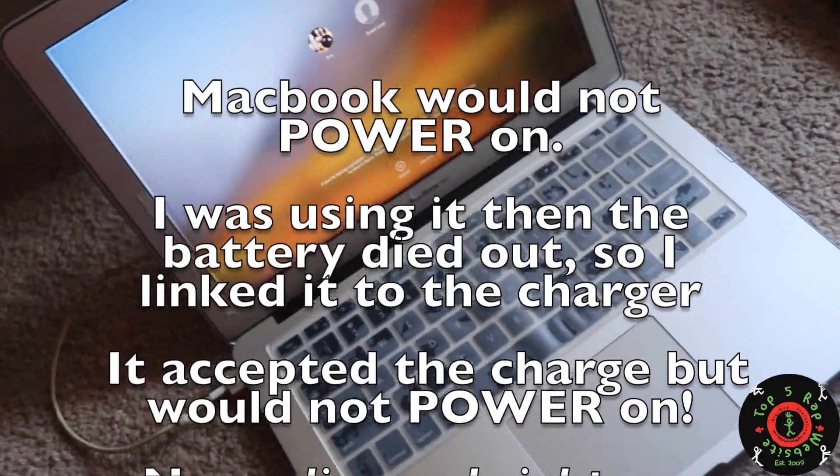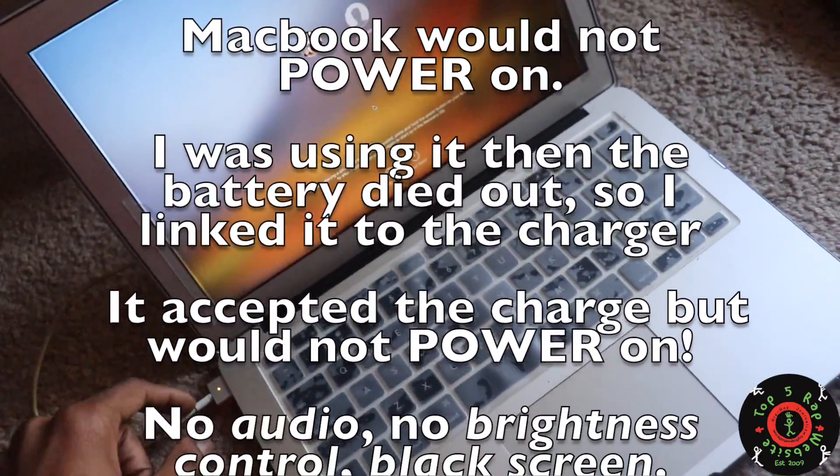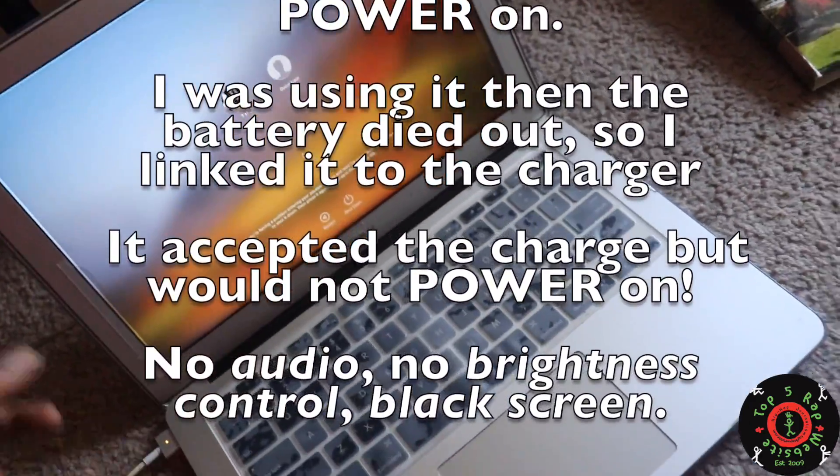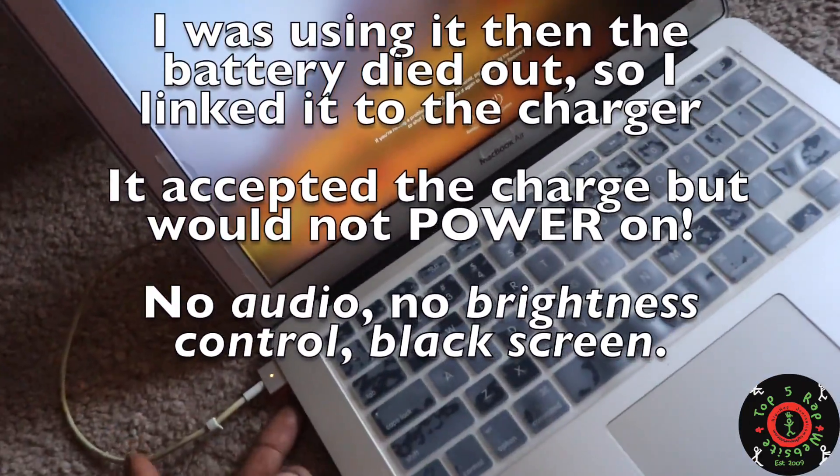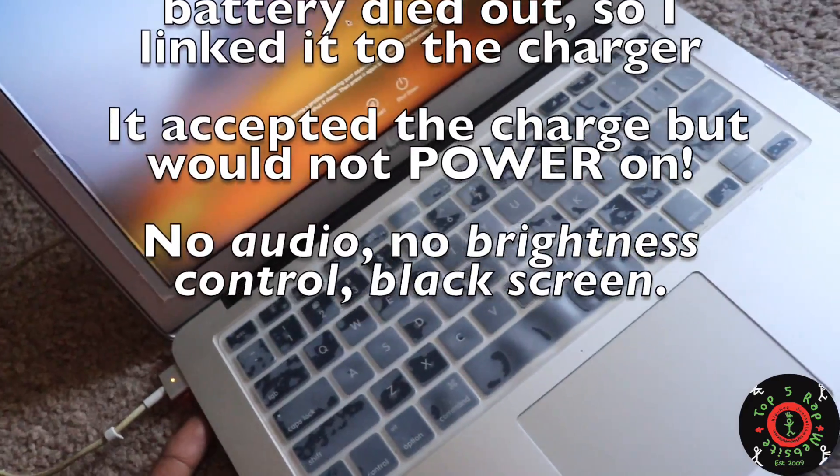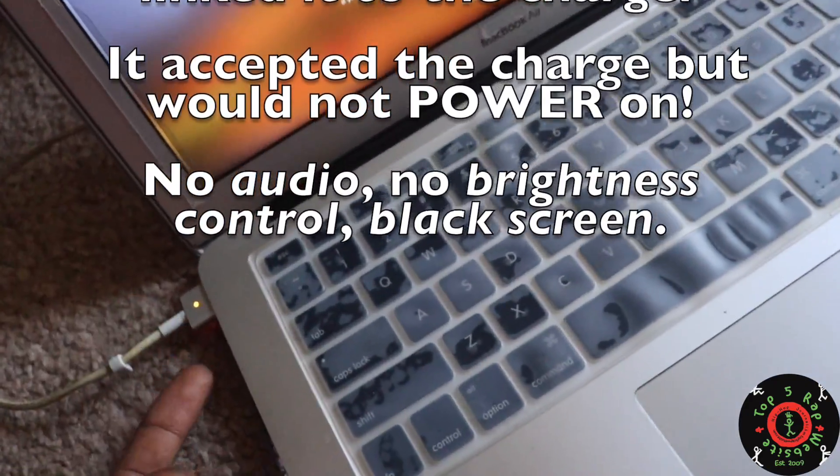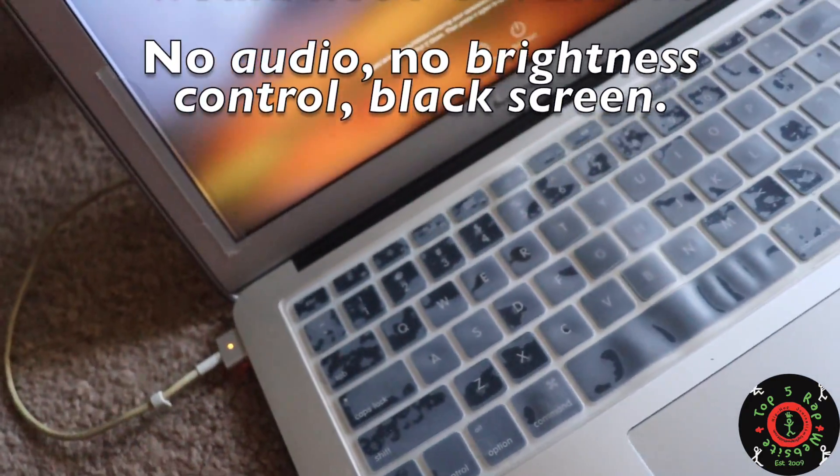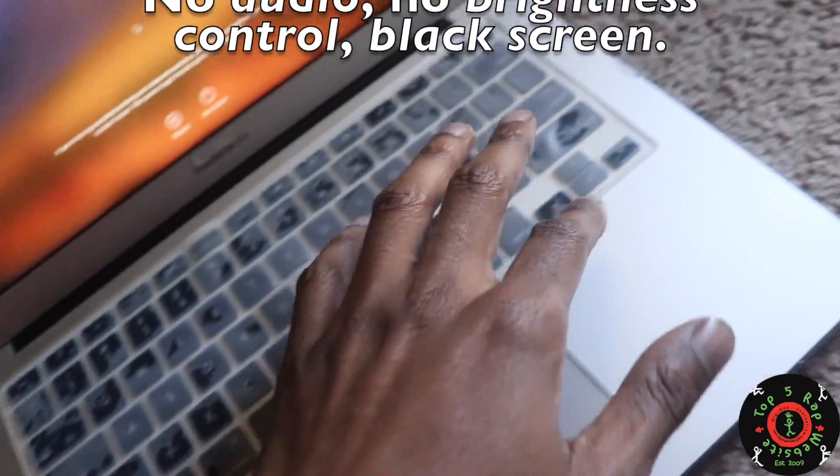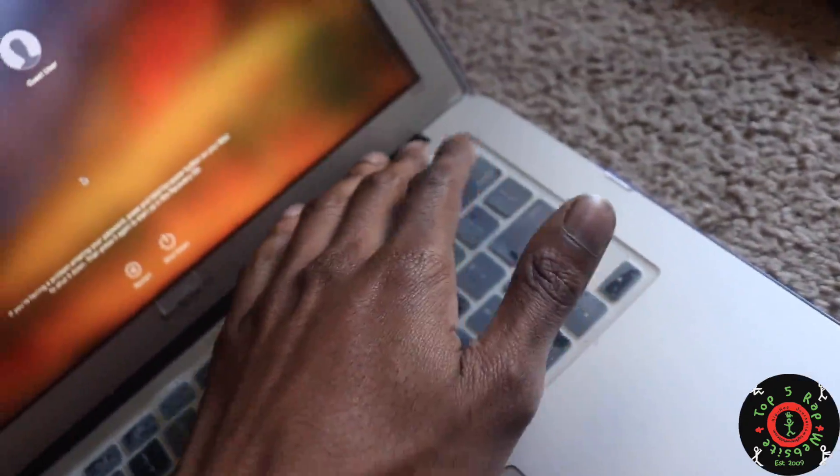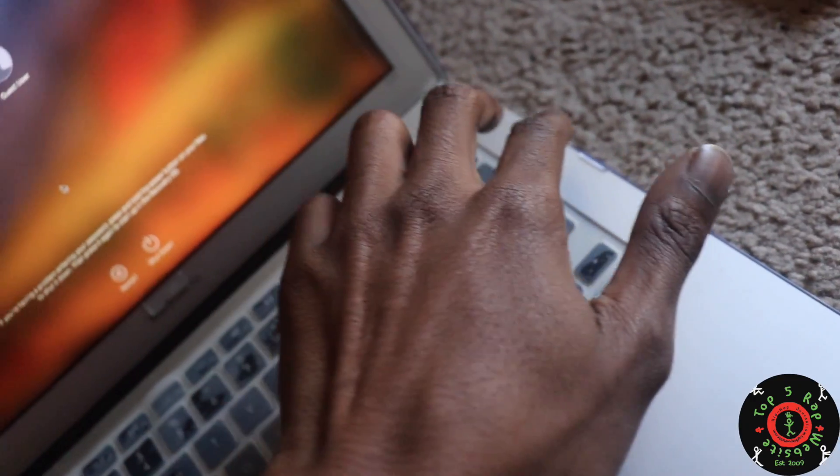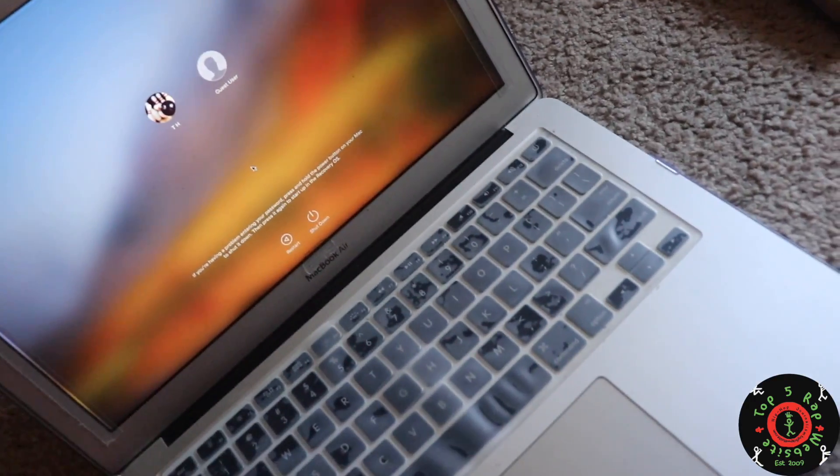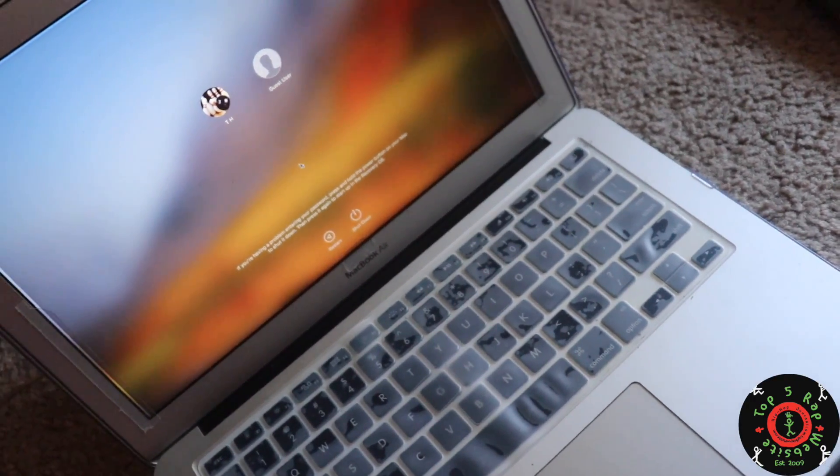I went to charge the MacBook. It would take a charge - the charge would go from amber to green when fully charged, but the screen just wouldn't turn on. The computer did not react at all to the power button.